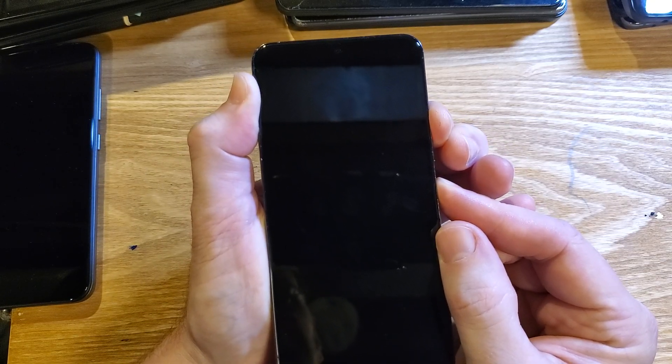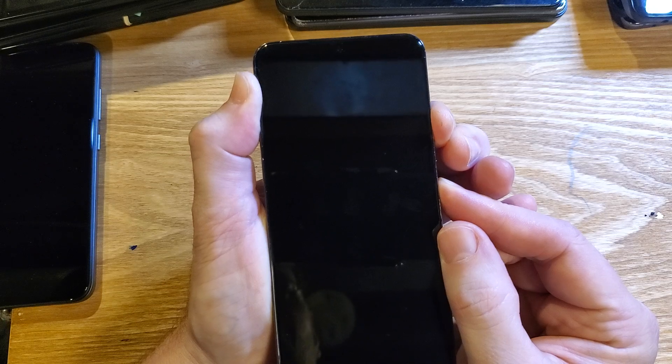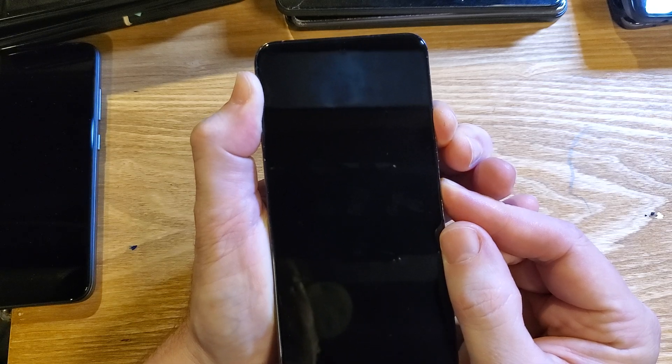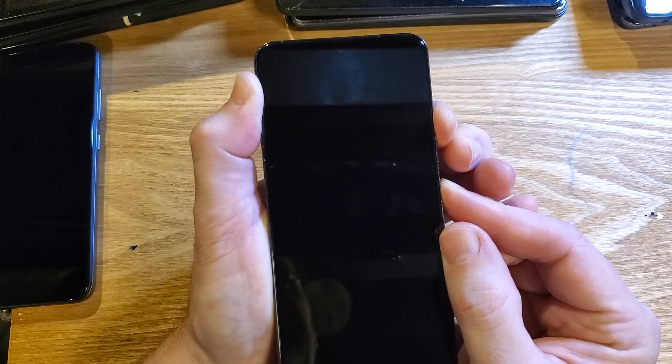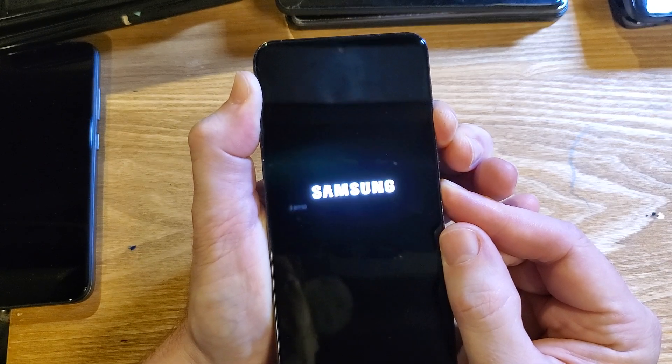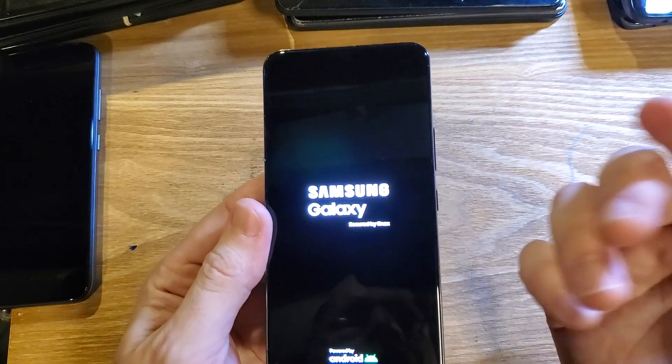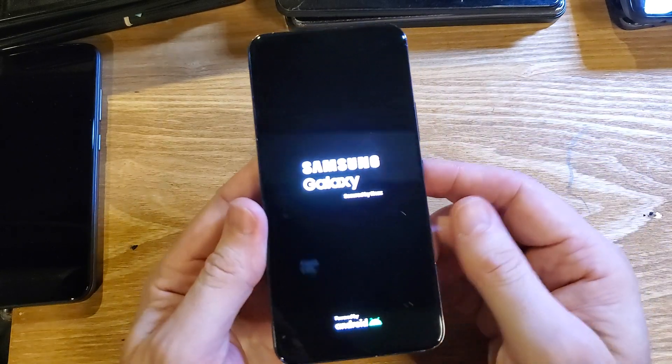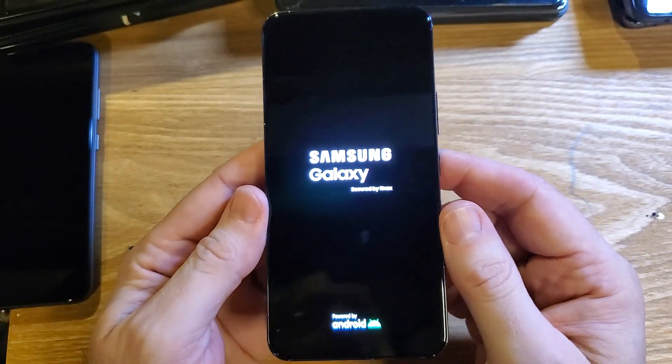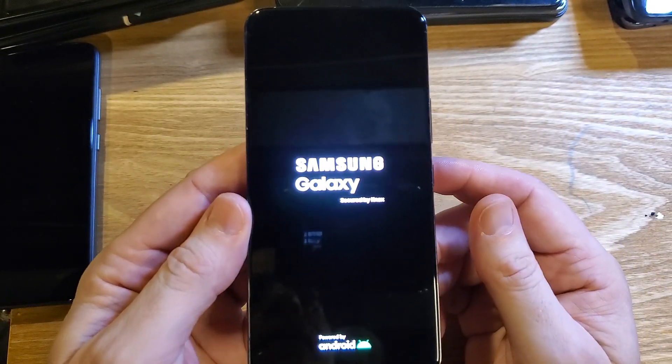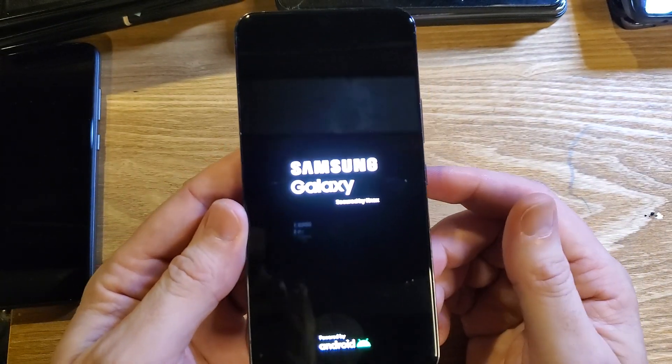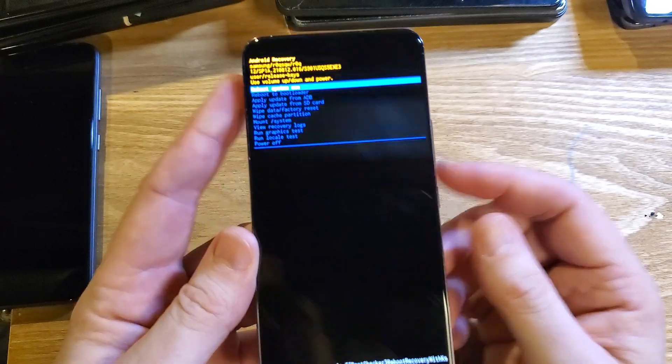So a few more seconds here, waiting for the Samsung logo to pop up. Right there. It vibrated. Samsung logo popped up. And now we just wait a few more seconds for the Android recovery menu.